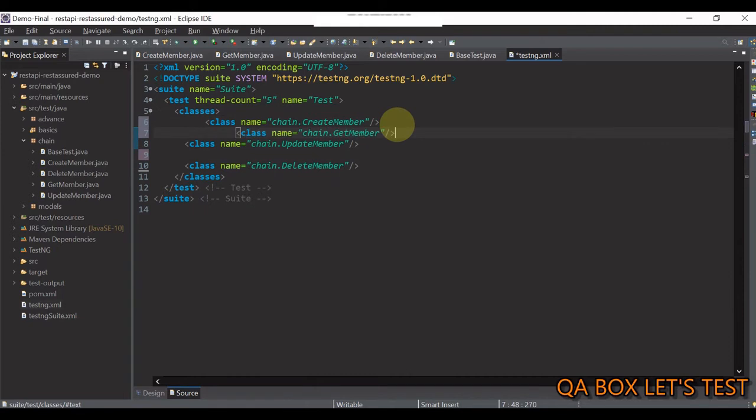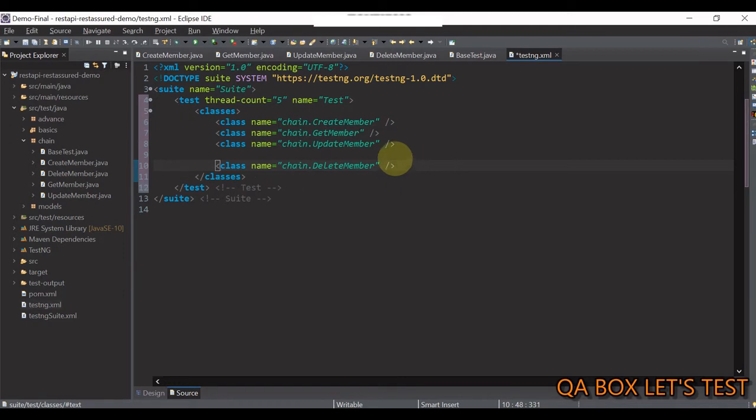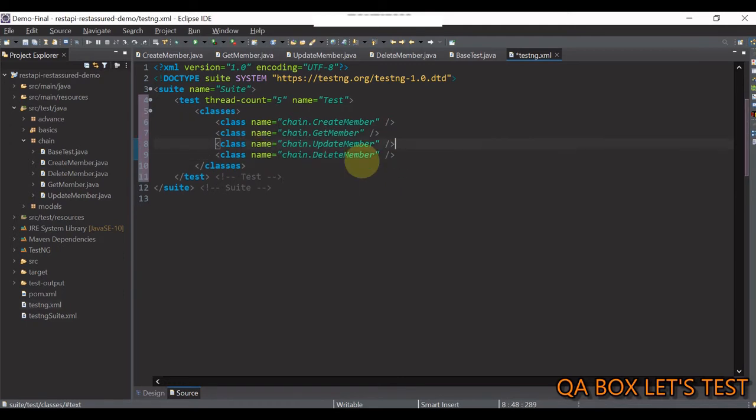So, then this comes next and then we have update and delete. So, let me do the formatting by using ctrl shift f and let us save this file.